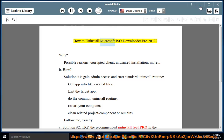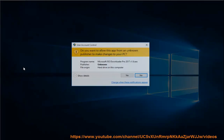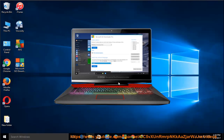How to Uninstall Microsoft ISO Downloader Pro 2017. Why? Possible reasons: corrupted client, unwanted installation, and more.